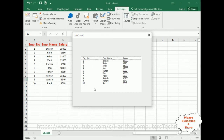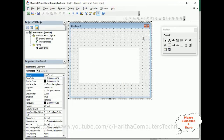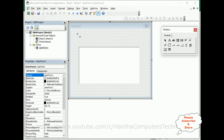Now the next step is to add two radio buttons. If the user clicks radio button one, it converts rows into columns; the second radio button will convert columns into rows. So let's add two option buttons to the user form — this is the OptionButton control.